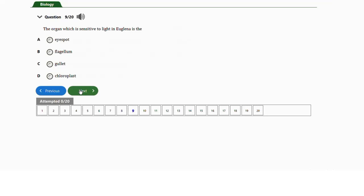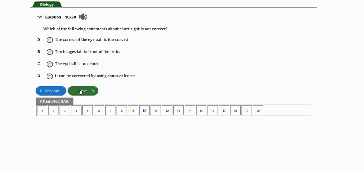Question number nine: the organ sensitive to light in Euglena is the a) eyespot, b) flagellum, c) gullet, or d) chloroplast. The answer is the eyespot. The eyespot is the photoreceptor in Euglena — it is the part of the Euglena that is sensitive to light.